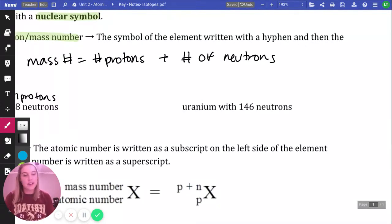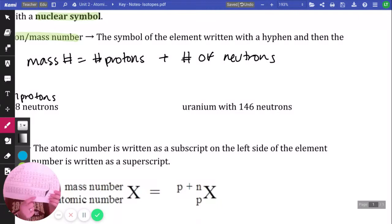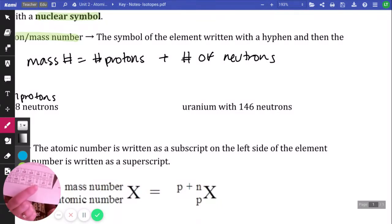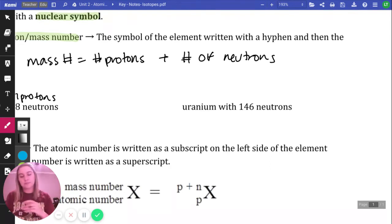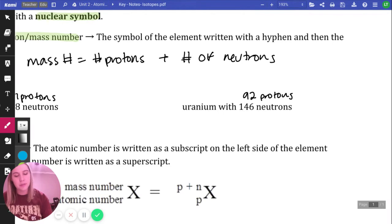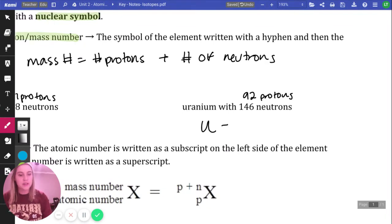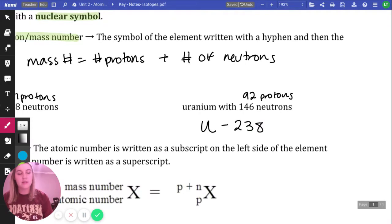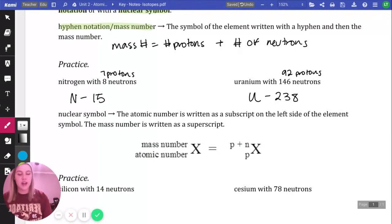Next, we have uranium with 146 neutrons. Find uranium on the periodic table — it is number 92, in the actinide series at the very bottom. Uranium has 92 protons and 146 neutrons, and its symbol is U. So 92 plus 146 gives us a mass number of 238. That's hyphen notation.